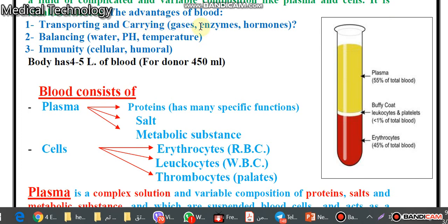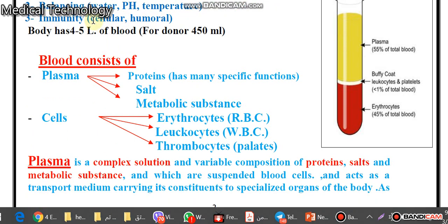What are the functions of blood? These are the main functions of the blood. The blood will balance the temperature of the human body. Another function is related to immunity — cellular and humoral immunity.